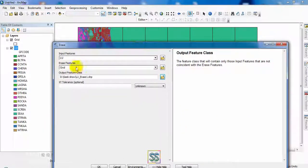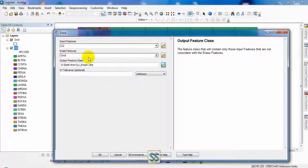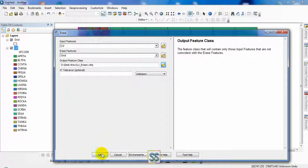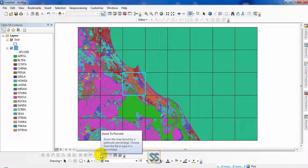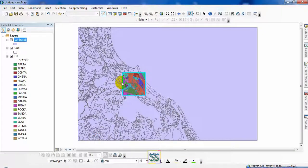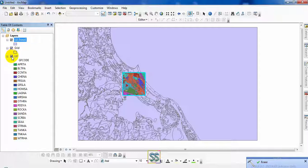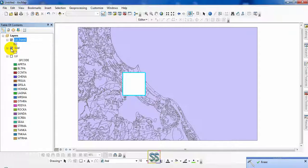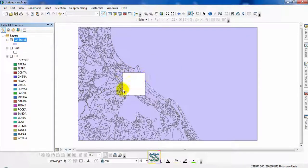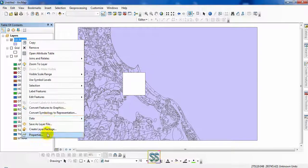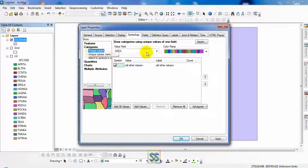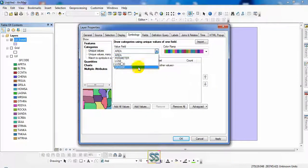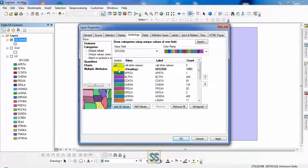First you have to select and then use it as erase feature here. All is set here, now just click okay. Let's see the output. This is my land use map script I have used. I have removed, I have erased this location. Again I am going to add my GF code here then you can see the erased portion clearly.